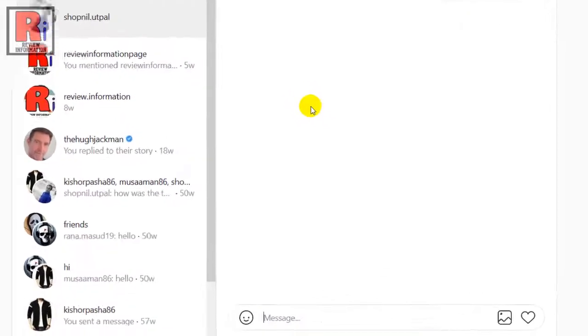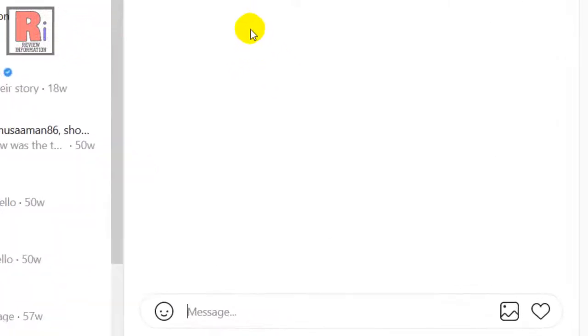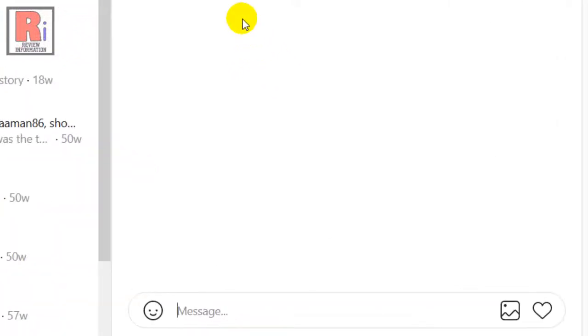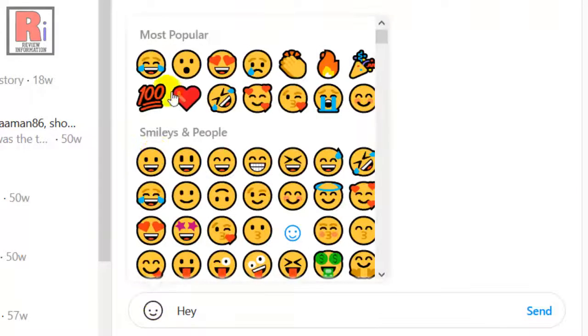Using the text box at the bottom, you can then type in a message, send emojis, photos, and hearts.